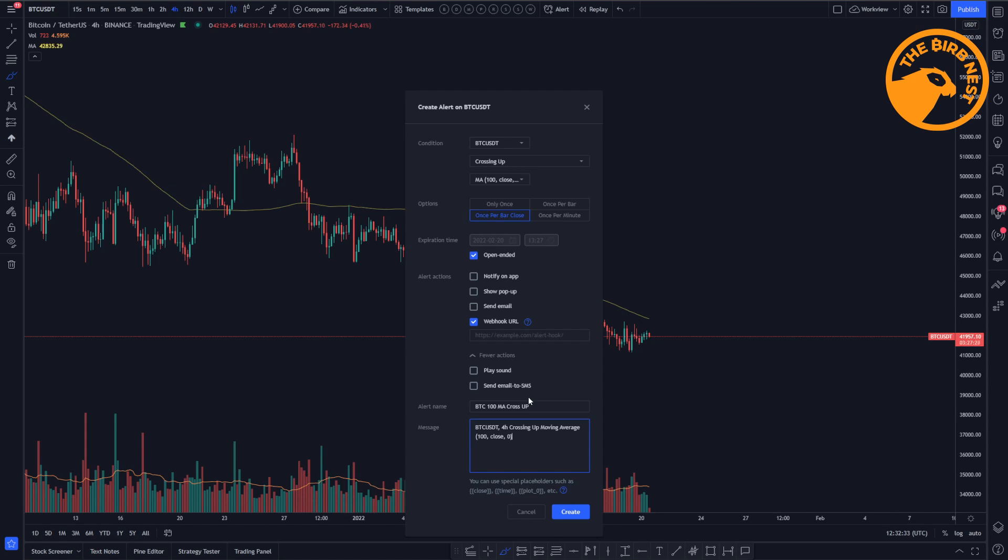But let's keep it at this because we know that it's on a BTC USDT chart, it's the four hour chart, and it's crossing up the moving average with a hundred period. So let's create this one.